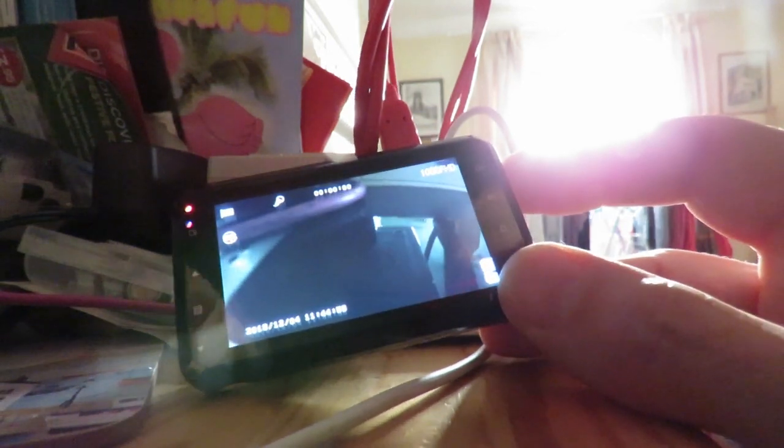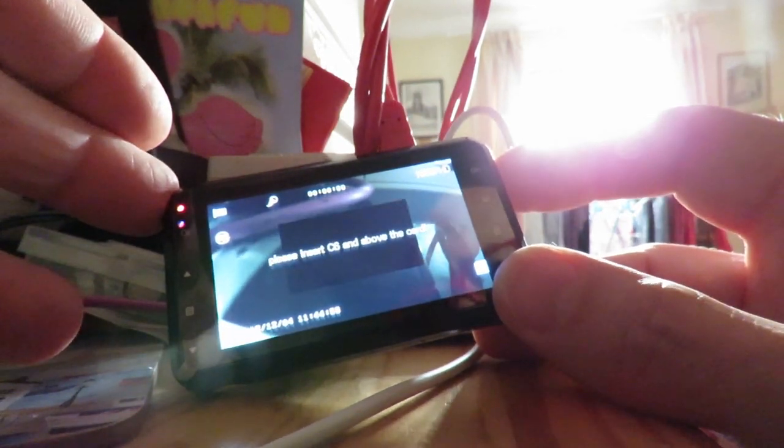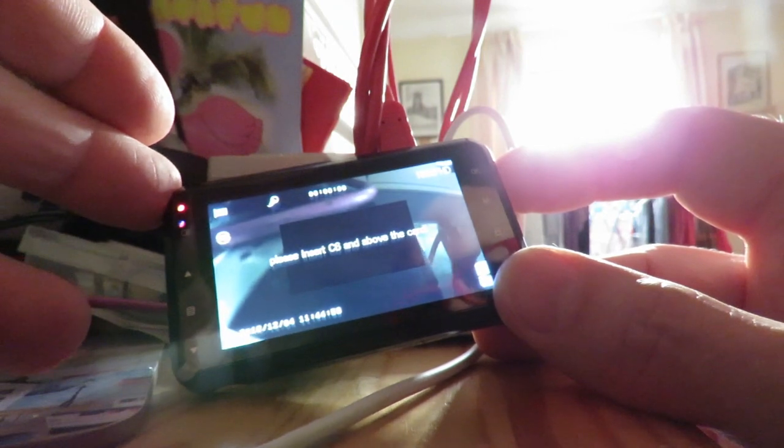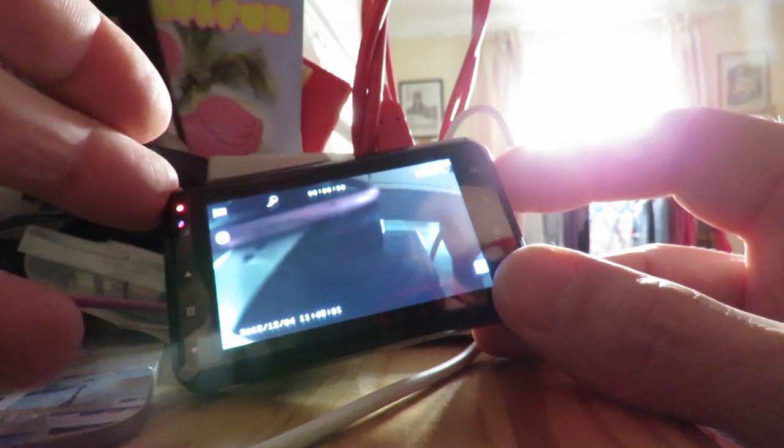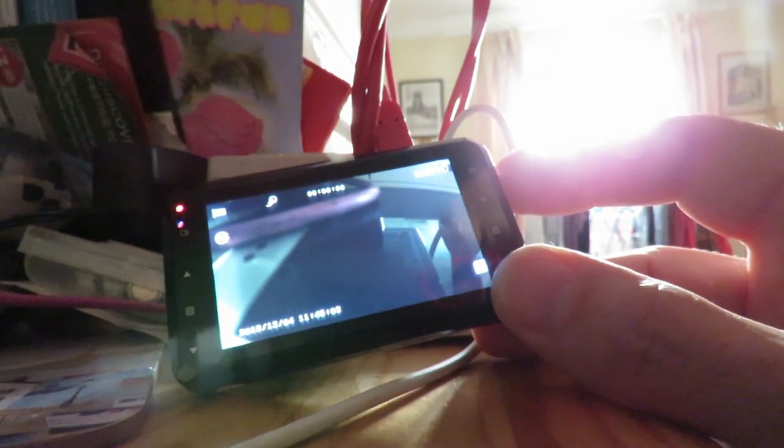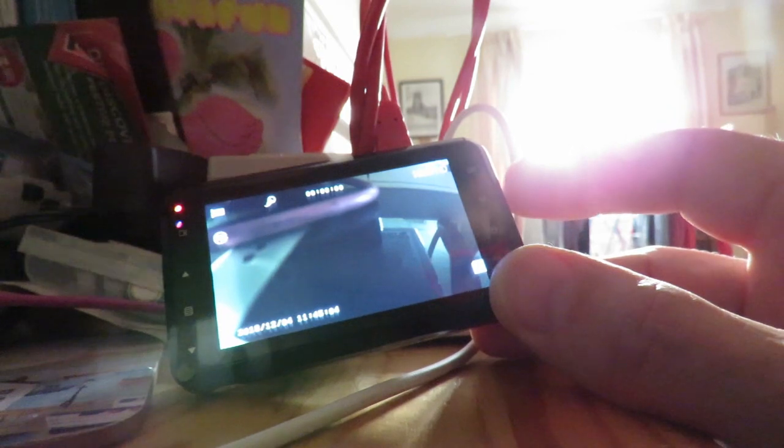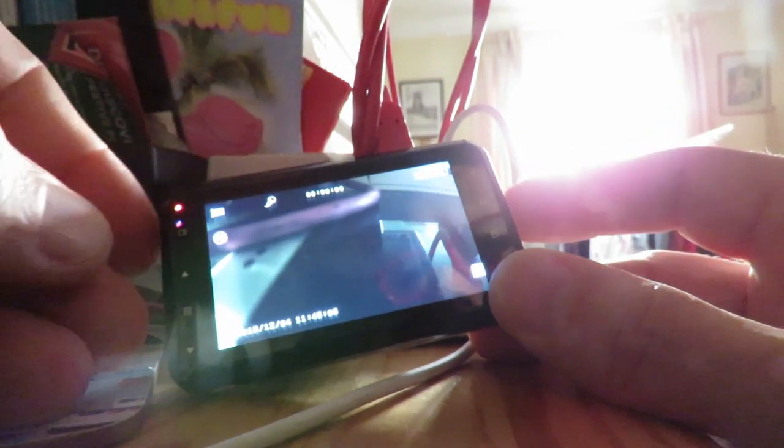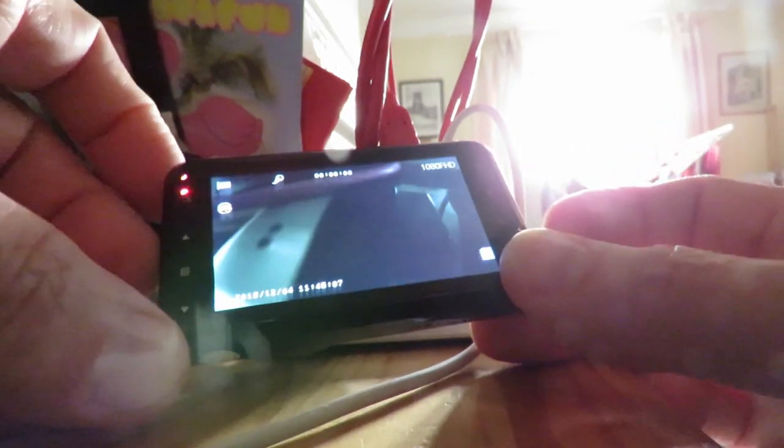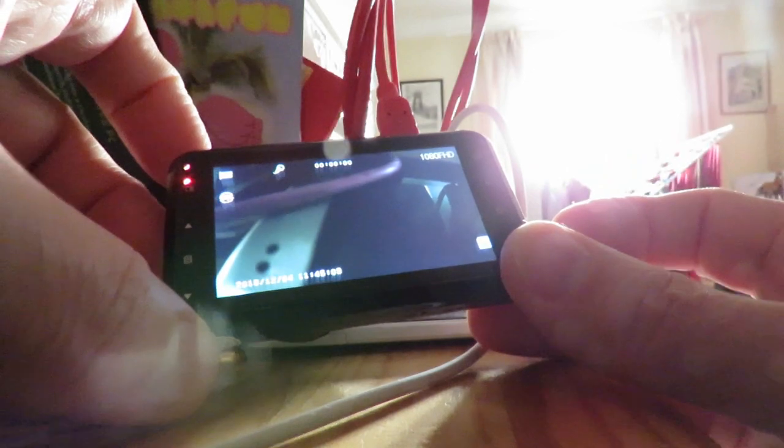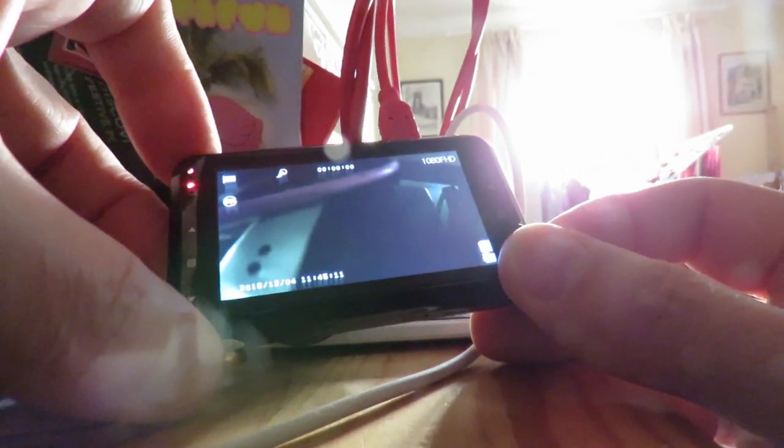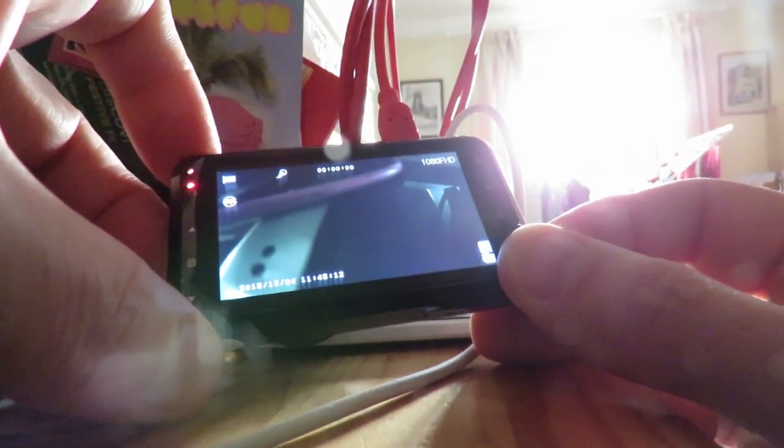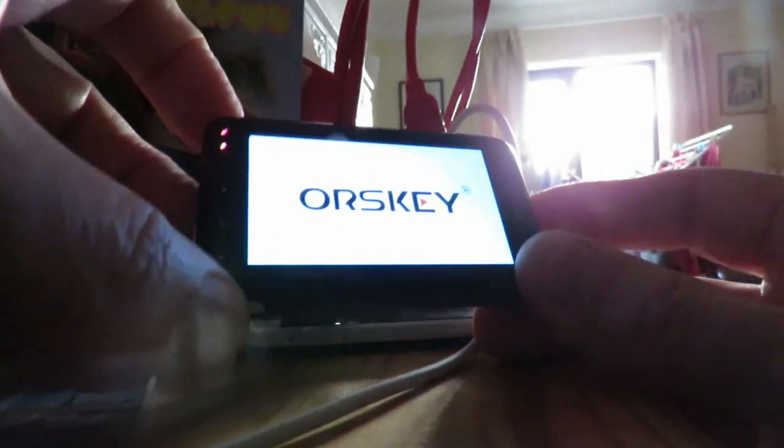Let's press it and find out. Please insert C6 and above card. Oh, so the memory card I put in there wasn't good enough. Oh, that's good. We'll have to have a look. So I've gone through all that and I need to change the memory card.